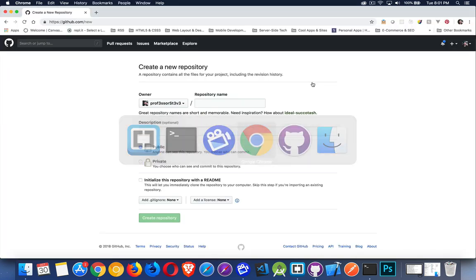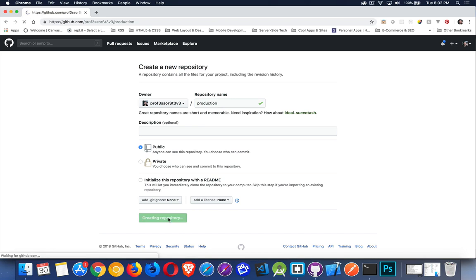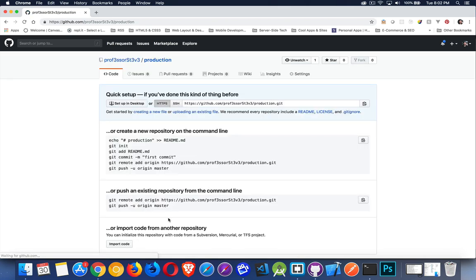So we'll jump back over into Chrome and Production. This is the repo I'm going to create. I'll leave it public. I don't need a readme file or anything. I'm just going to, boom, blank repo. There we go.